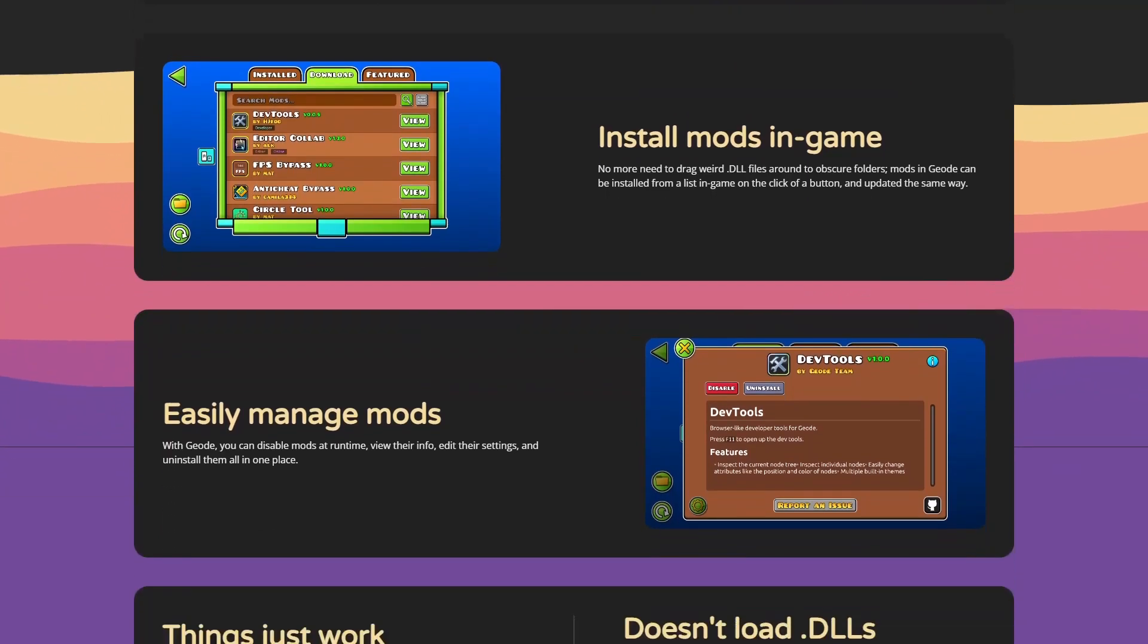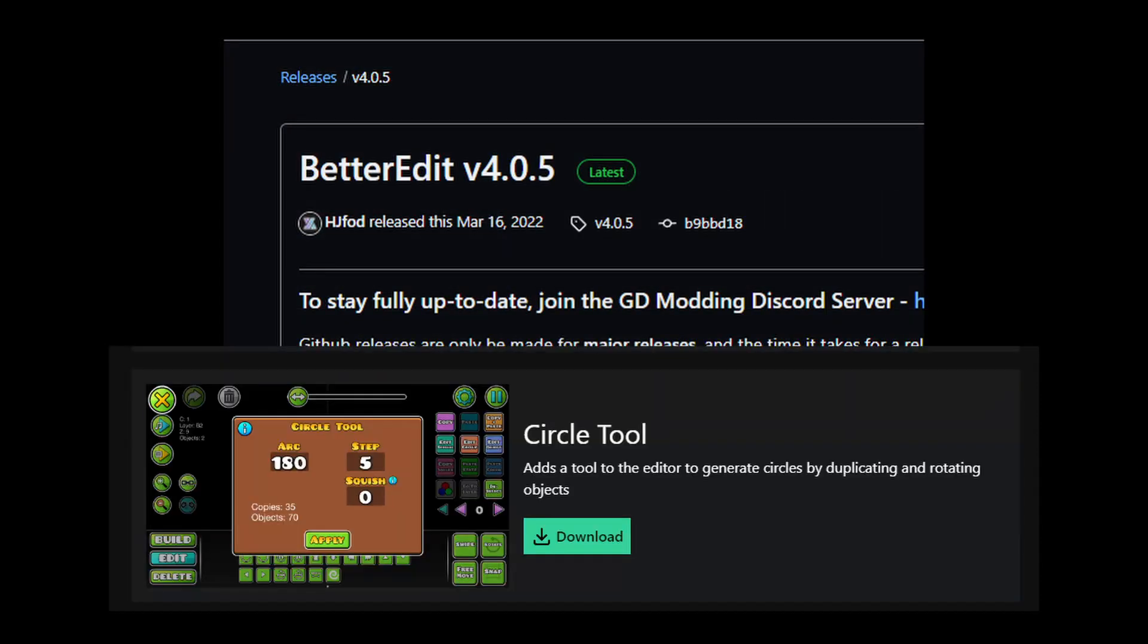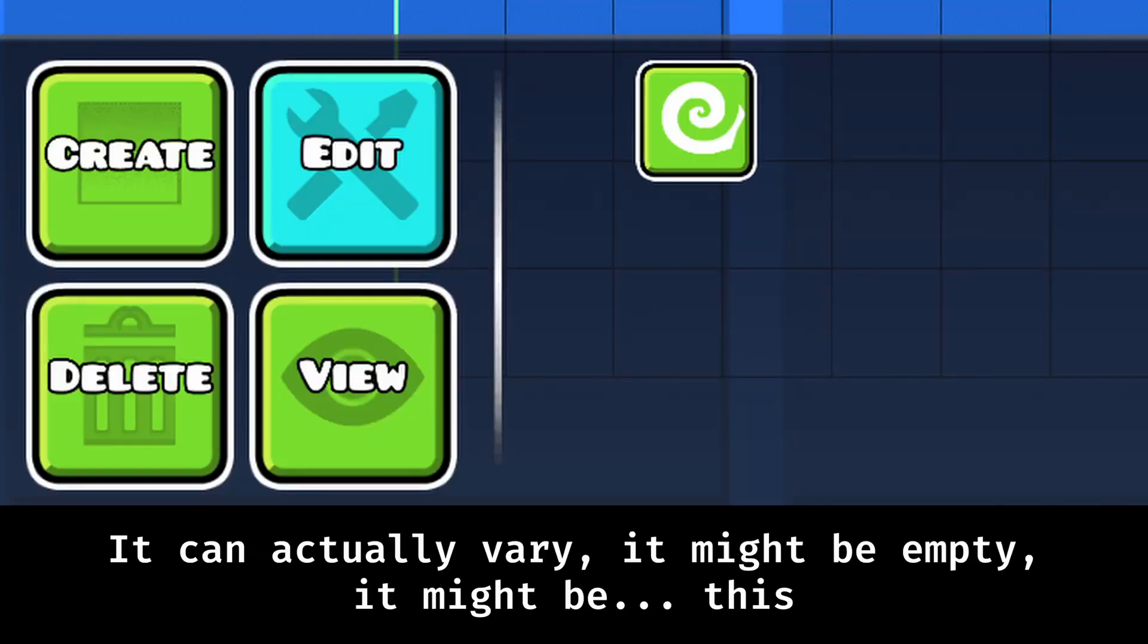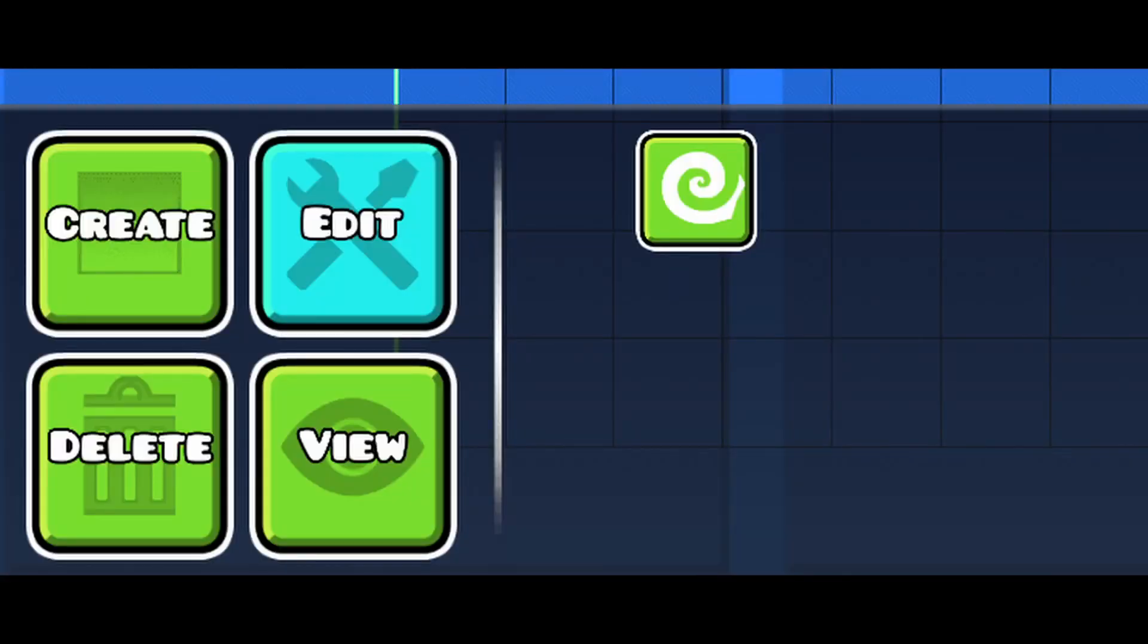Let's say you have the mods better edit and circle tool installed. You will notice that the edit tab in the editor is completely empty. This is a result of what is known as a hooked conflict. Both mods are modifying the exact same thing, in this case the edit tab, causing them to conflict, leaving it empty.